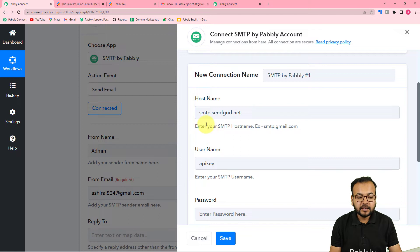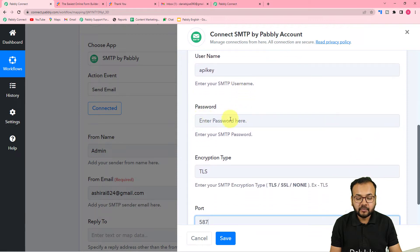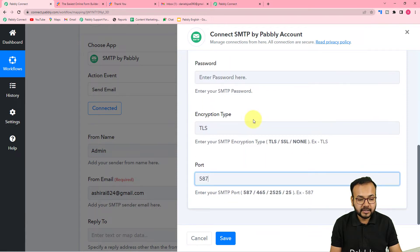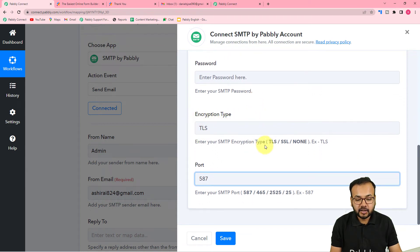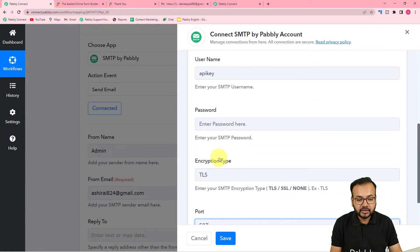In the host name field I have filled in SendGrid's host as smtp.sendgrid.net. This is my username, and here I am going to enter the SendGrid SMTP password. I have set the encryption type to TLS — you can use TLS, SSL, or none. The port number for TLS encryption is 587, which I have used here.